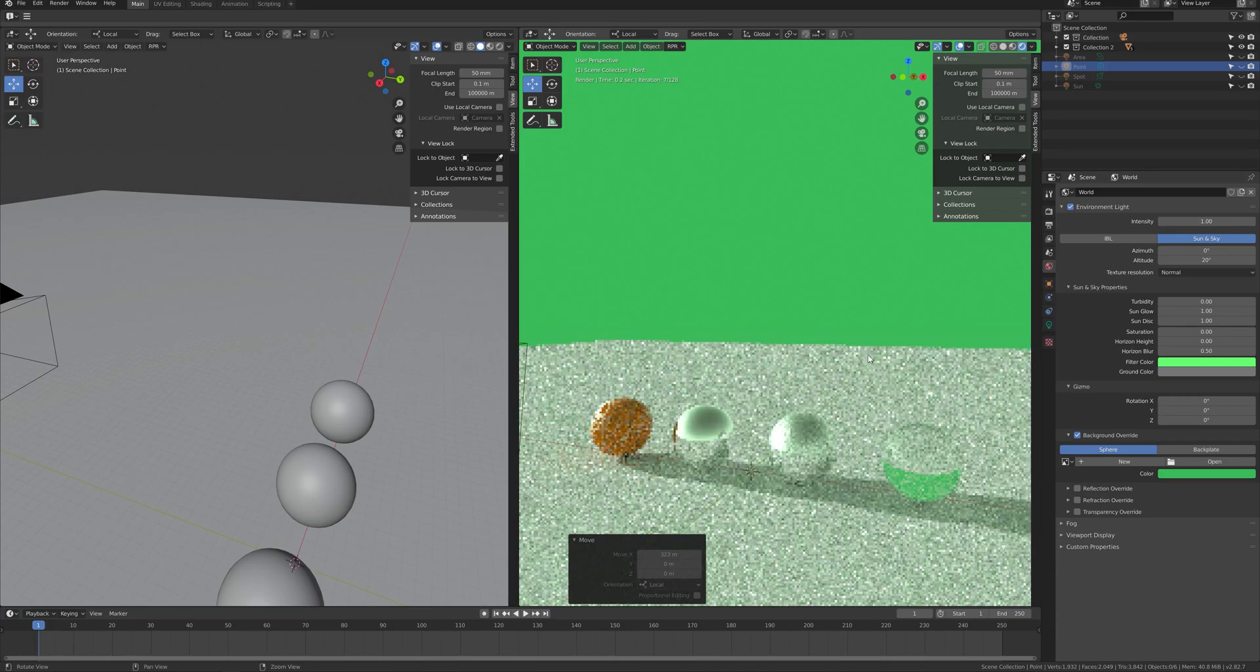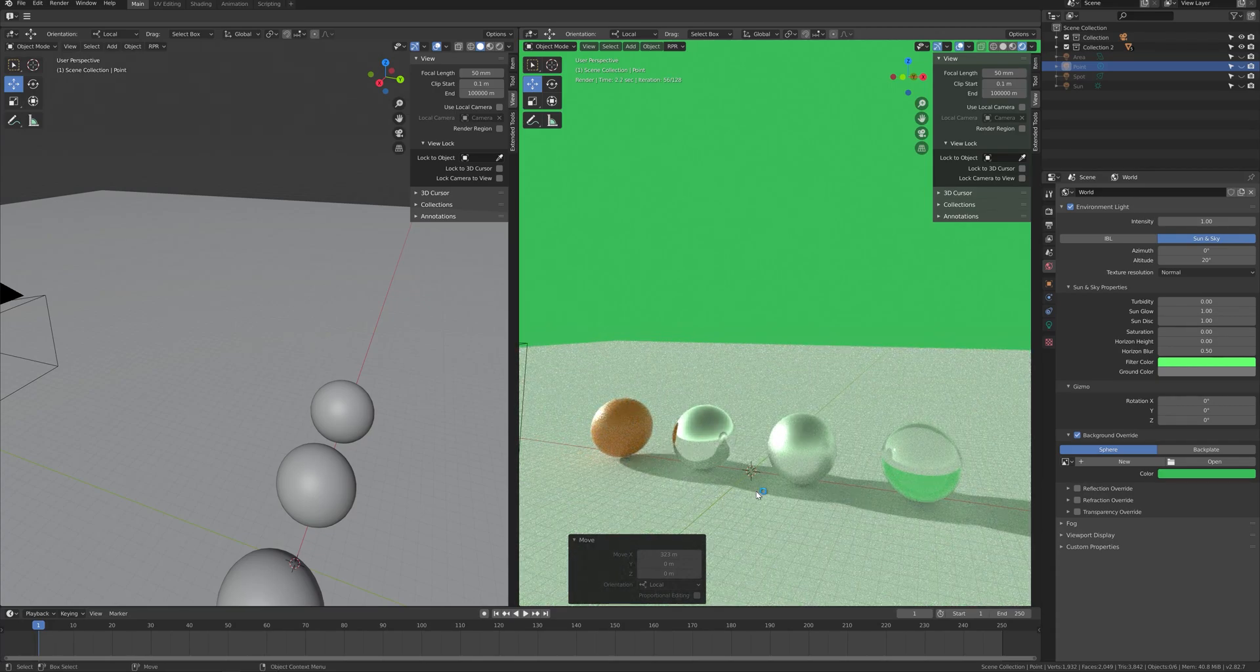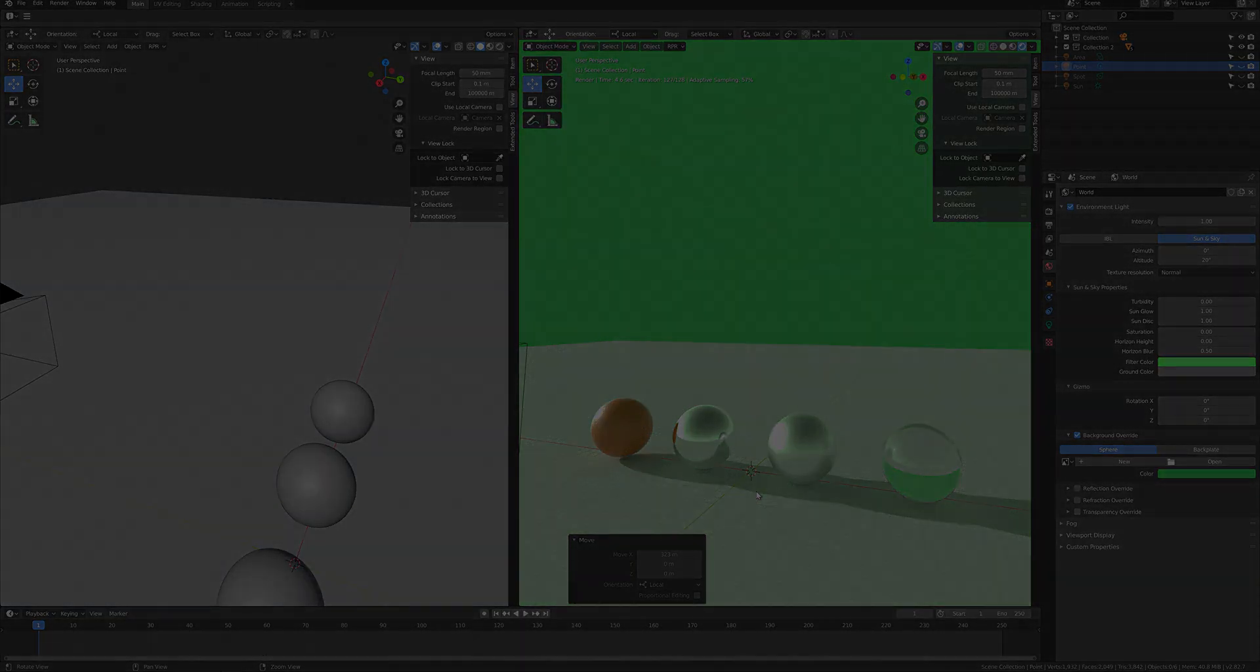This would be all for this part of the tutorial. In the next part, we will look into the render settings.